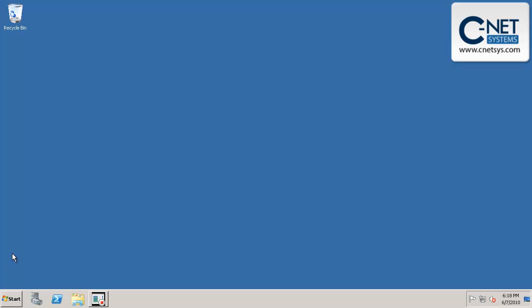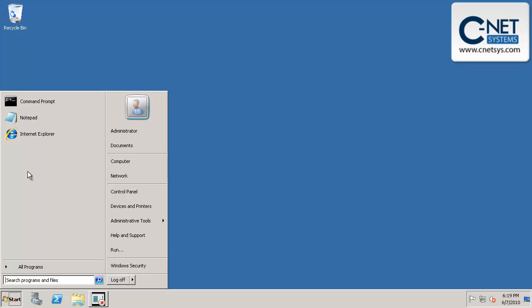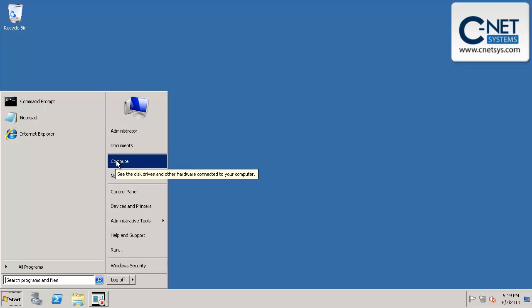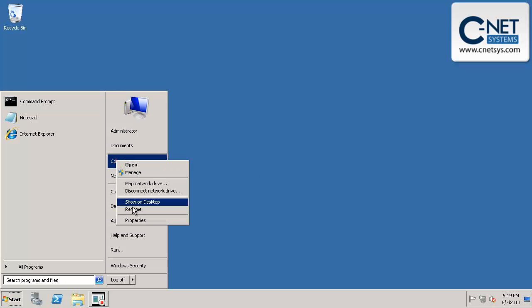The first thing we want to do is change the machine name so that we can start setting up our domain. We're going to click on Start, then right-click on Computer and go to Properties.